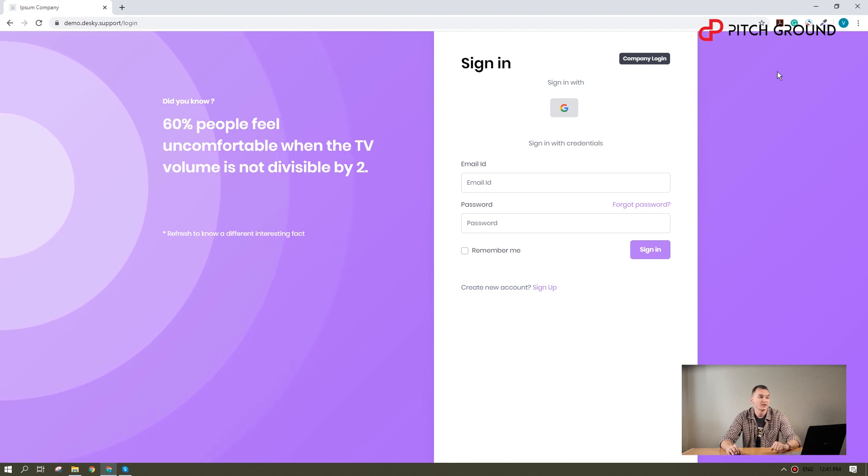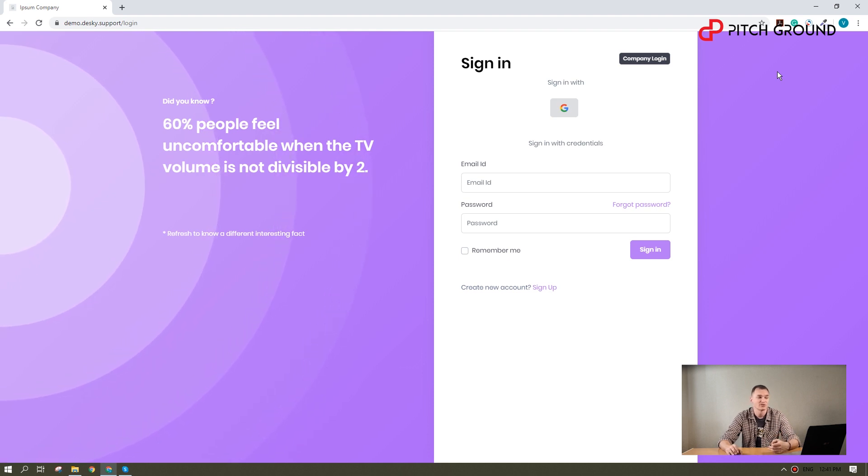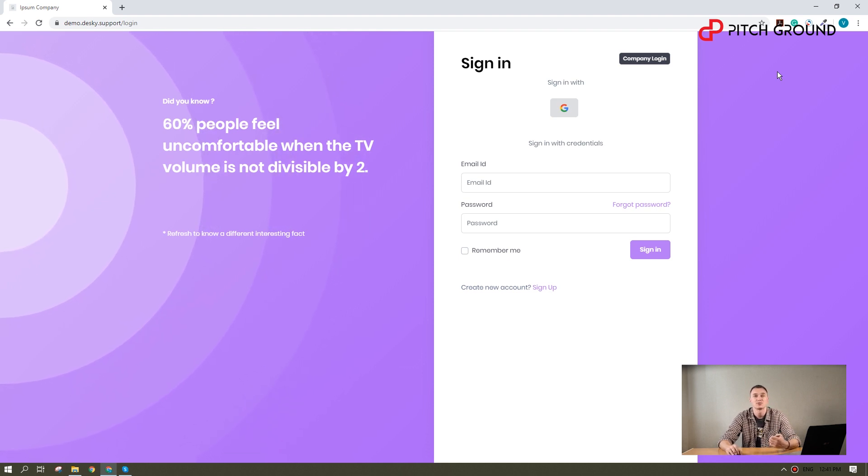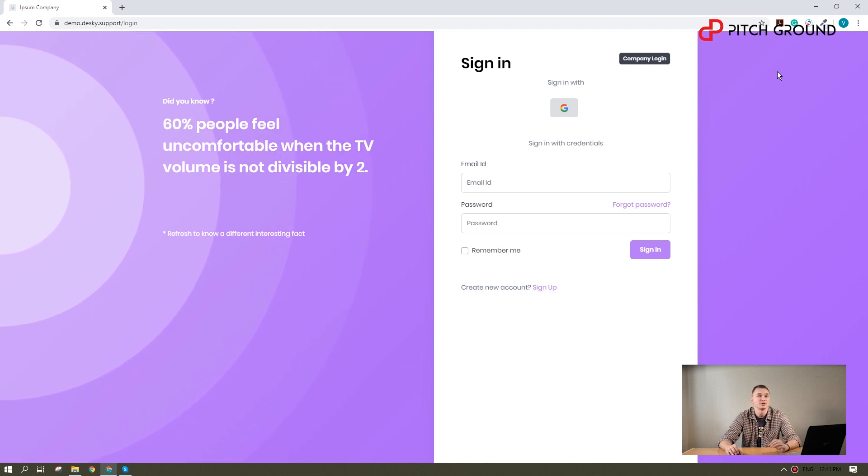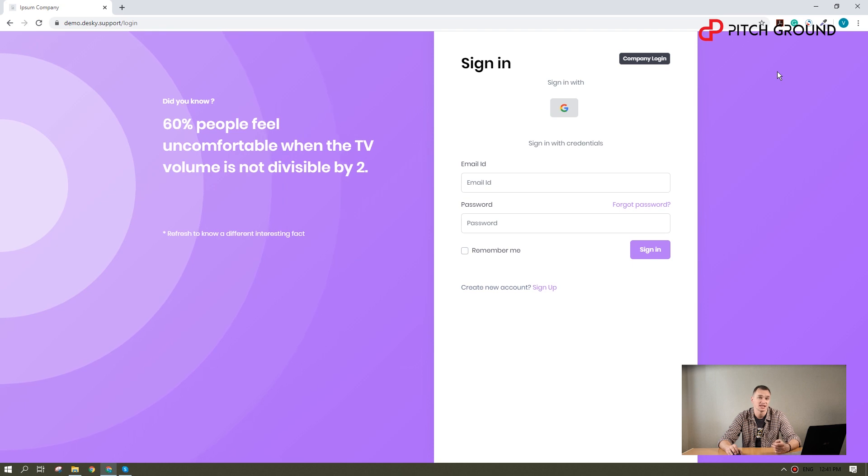To explain how to build yours and to show you other features, we will log into Desky. By the way, this is one of the little things that make Desky special. Every time someone signs in, you will see a random message or a random fact to make the user experience more enjoyable, besides the possibility of signing up with Google.